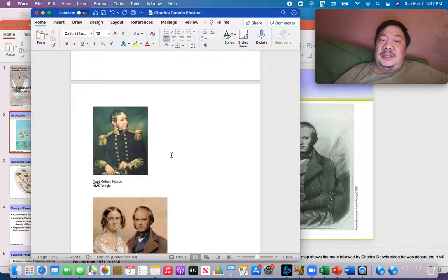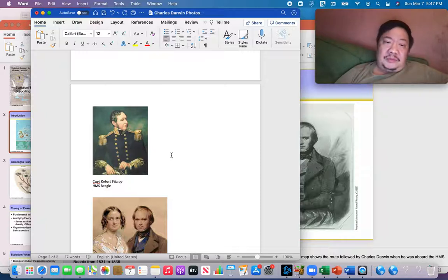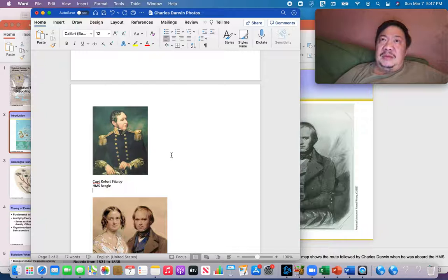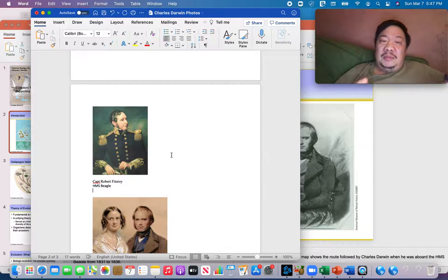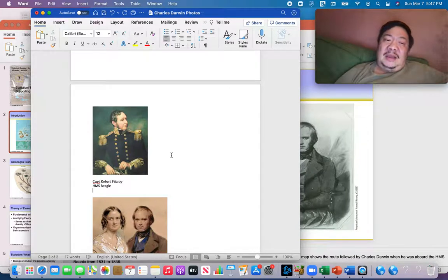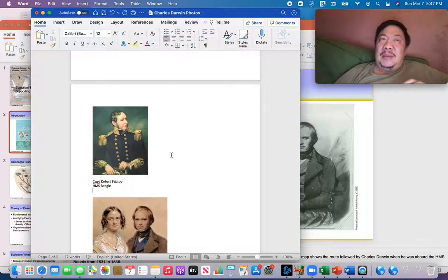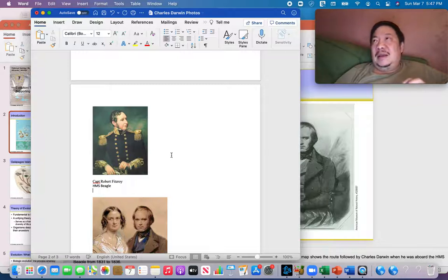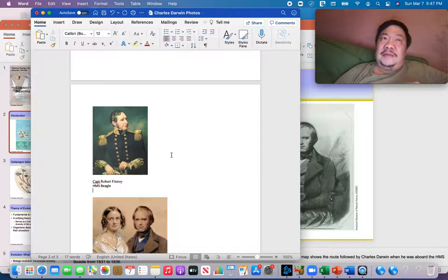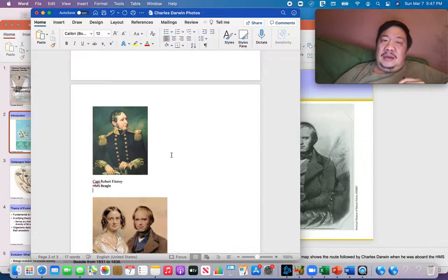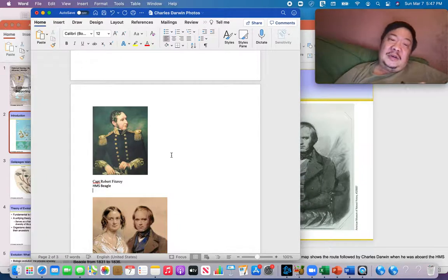Robert Darwin said no. And the reason why he said no was many young Englishmen went on these ships and they never came back home. And HMS Beagle was a ship that was a frigate that had a bad reputation for sinking. And some people, sailors called them floating coffins. So he just didn't want his son to die, basically. He was worried. And so he said no.